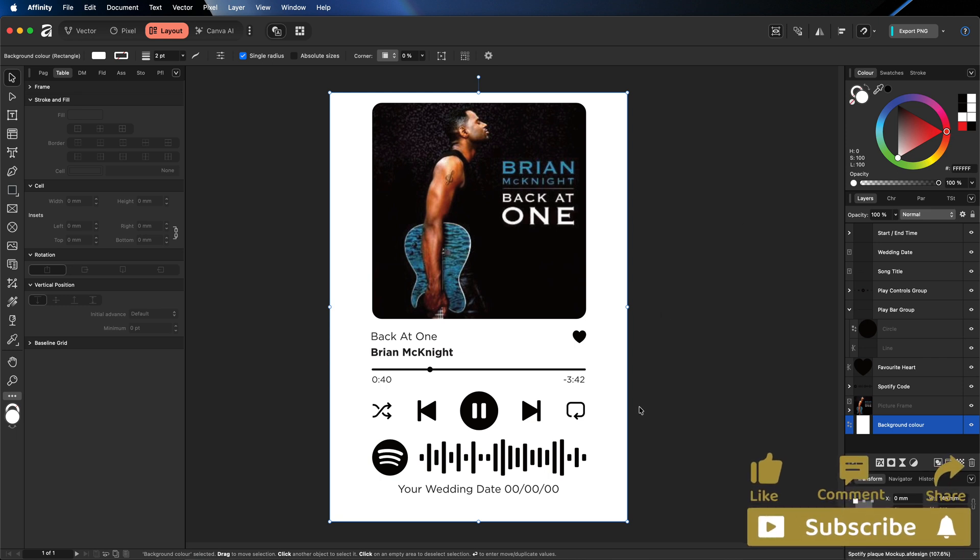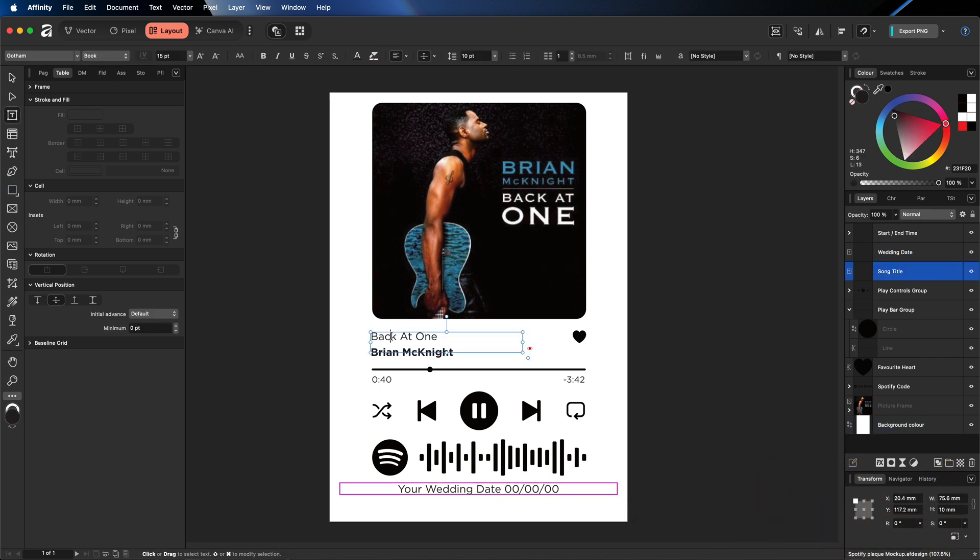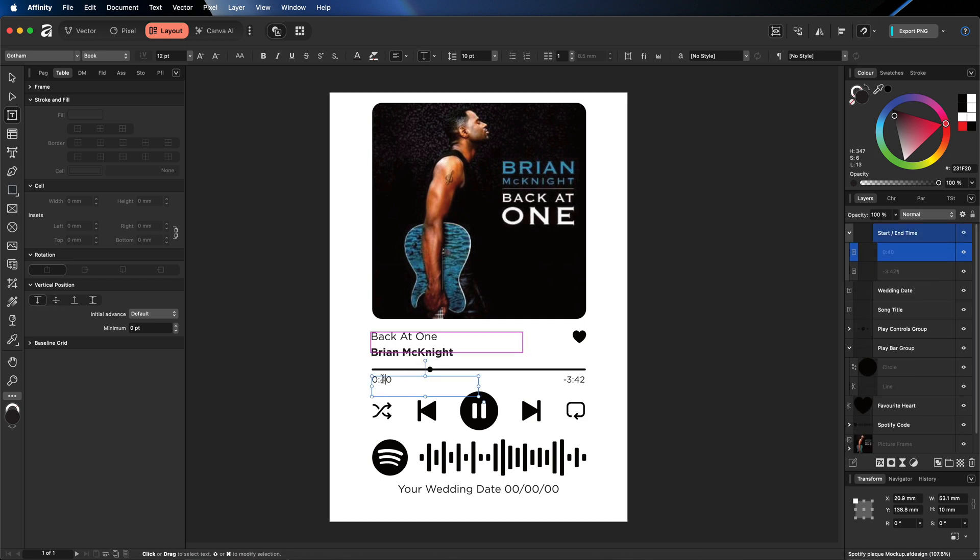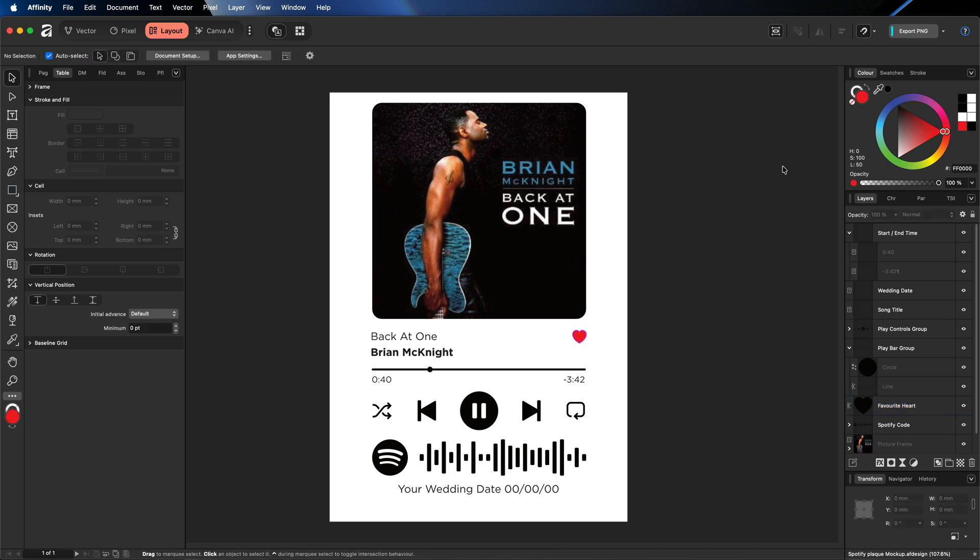So moving on, like I said, all you want to do is just edit the information down here for your wedding date. You want to edit the title of the track and the artist. As well as you may want to come in here and change the playhead time from the start to the finish and move the playhead button. And some people like to have the heart over here in red, as that's usually the color that you'd have on Spotify. Personally, I like it black, but you can go ahead and have that red if you want.